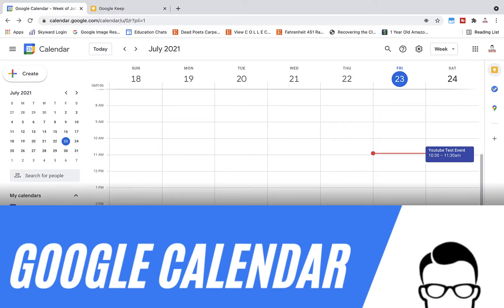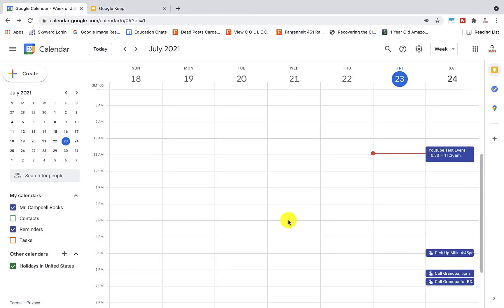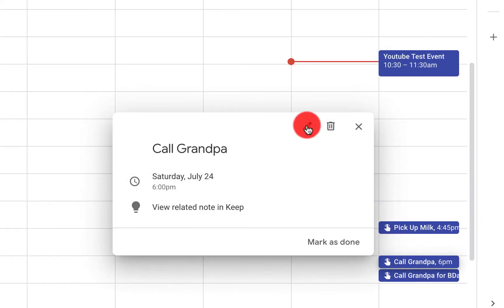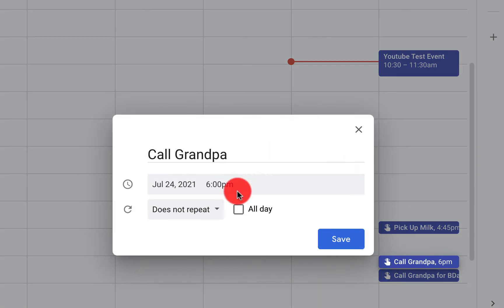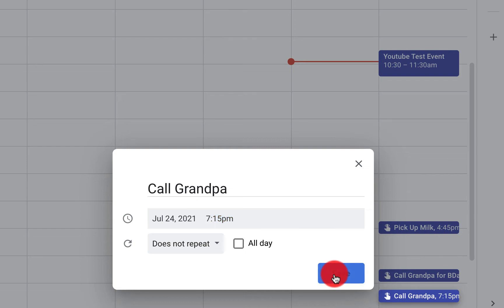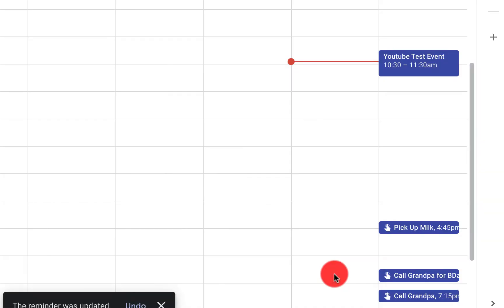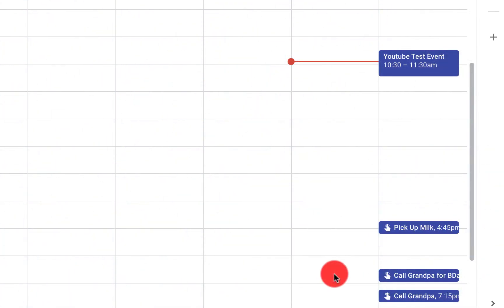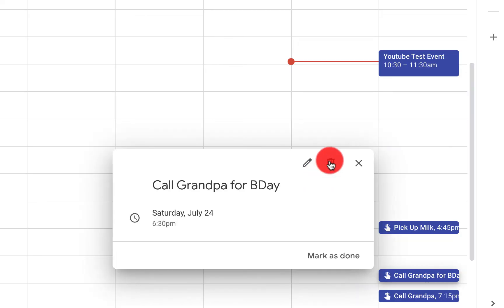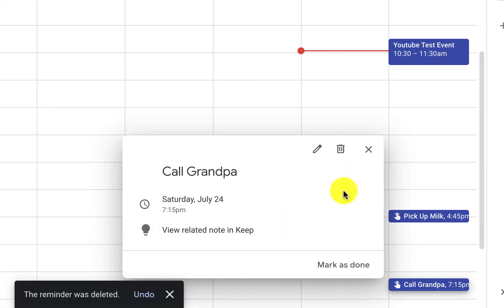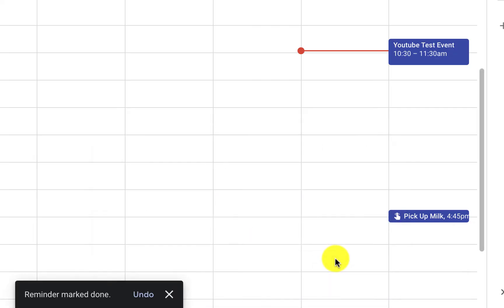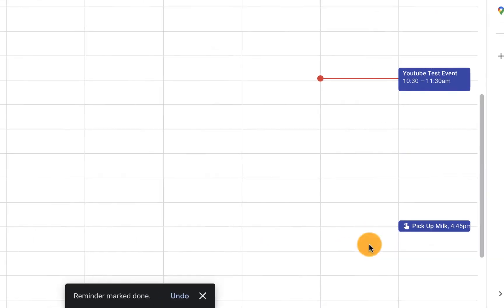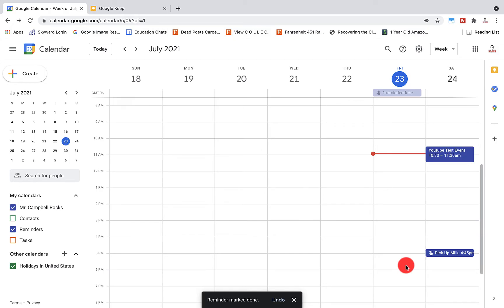How to change a personal reminder in Google Calendar: click on the event, click the pencil to edit the reminder, change the date, time, and description — we'll set it to 7:15 — and click save. How to complete or remove a personal reminder: you can remove it by marking it as done, deleting it, or hiding it. Click the trash can to delete it, or come down to 'Mark as done' — that will move it to completed reminders and take it off your list.